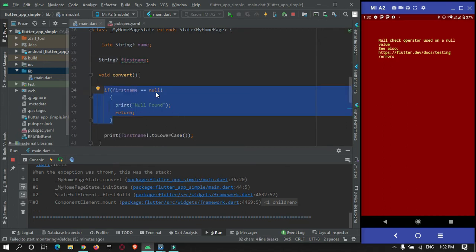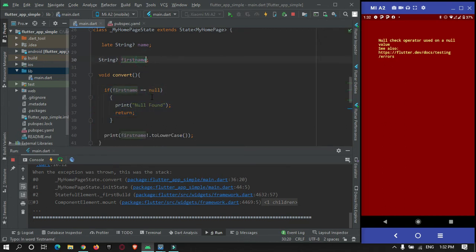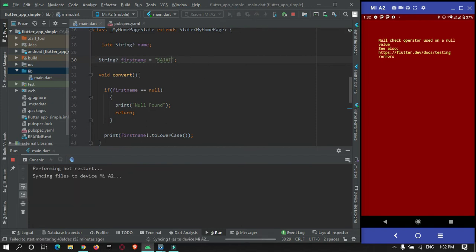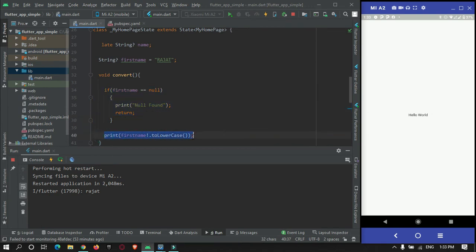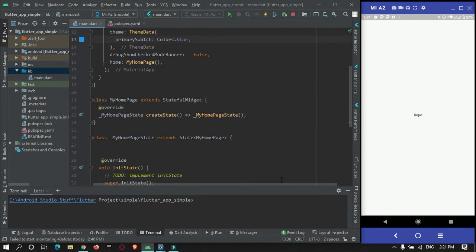If I undo that and initialize the variable with a name value in capital letters, and run the app, the null check never gets triggered and the print statement runs, showing the lowercase version of the name. That was the second example.